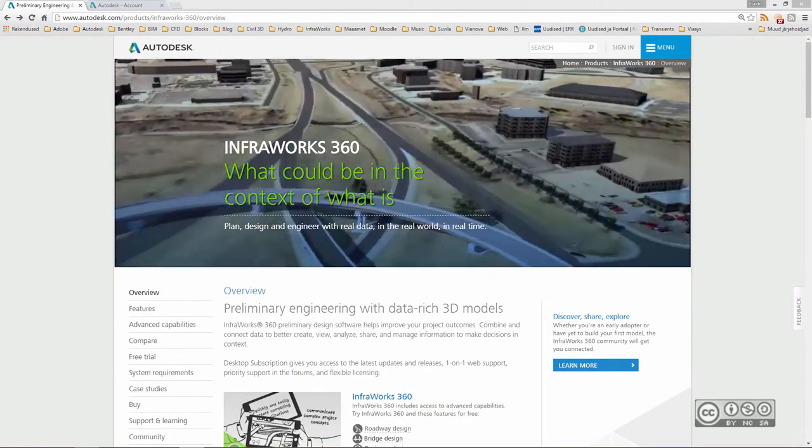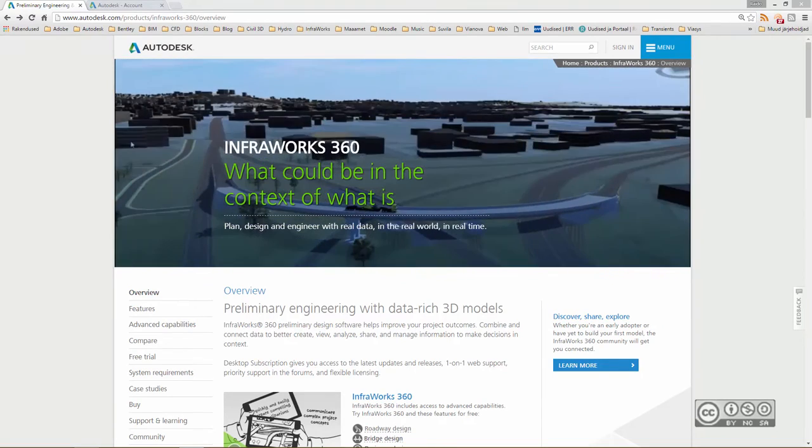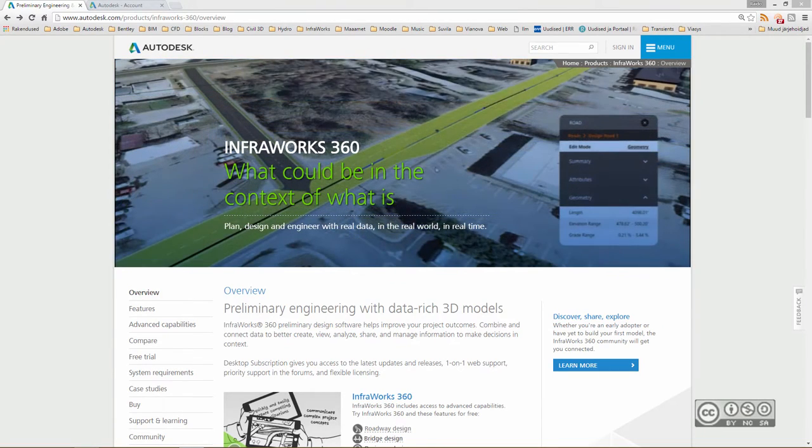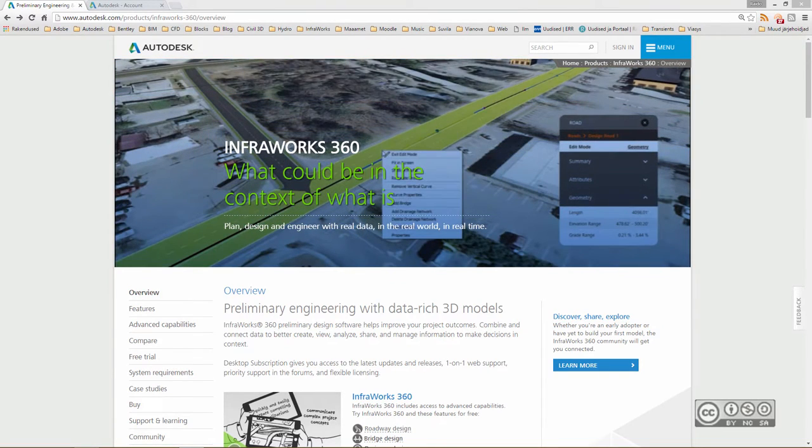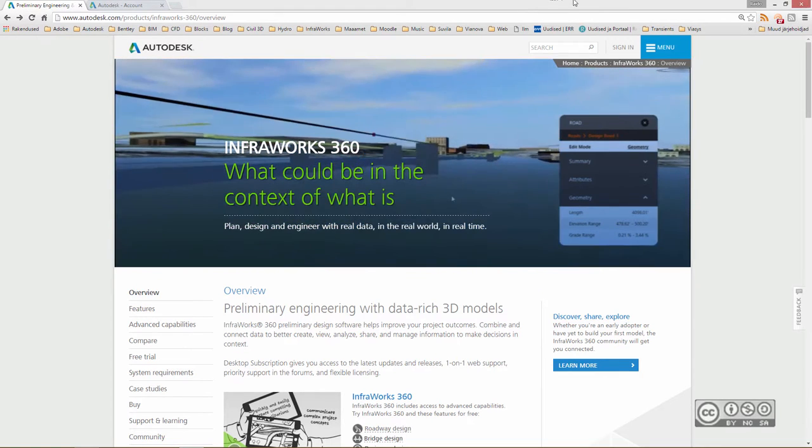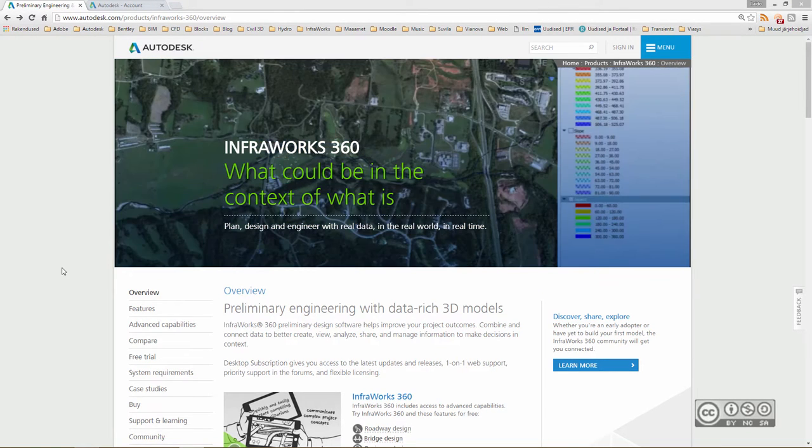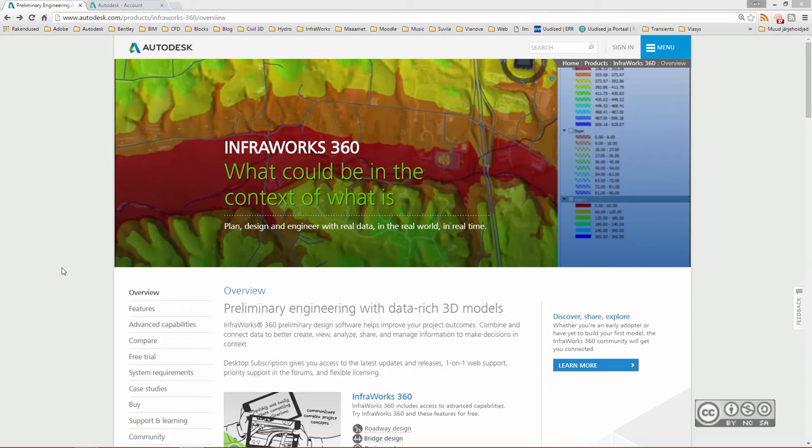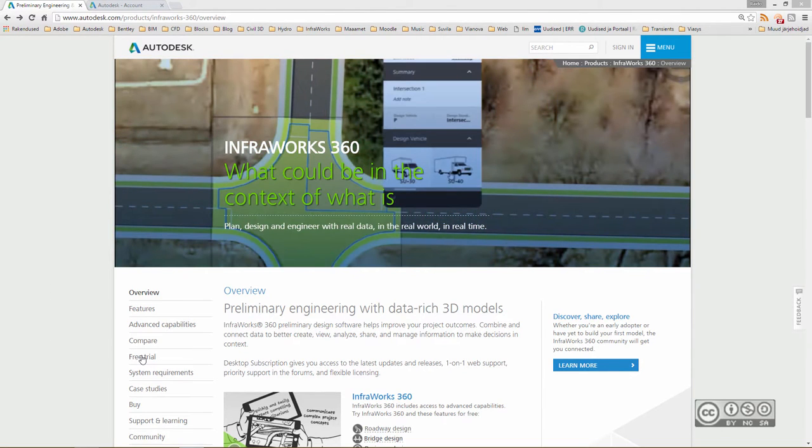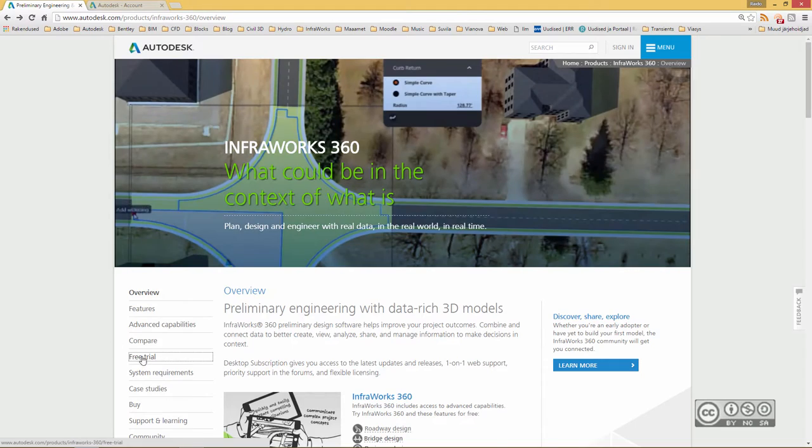If you install InfraWorks 360 2017 first time, of course you need to download installation files. You can find those from Autodesk website. Just search InfraWorks 360. Once you have found InfraWorks 360 landing page, you should probably see also free trial link. Click on that.